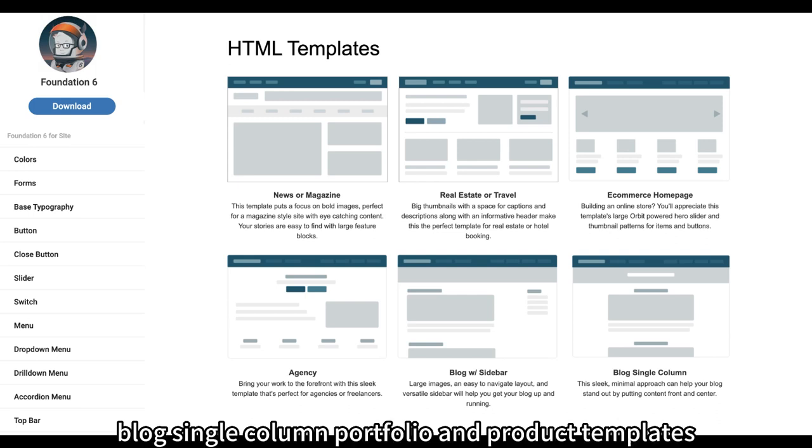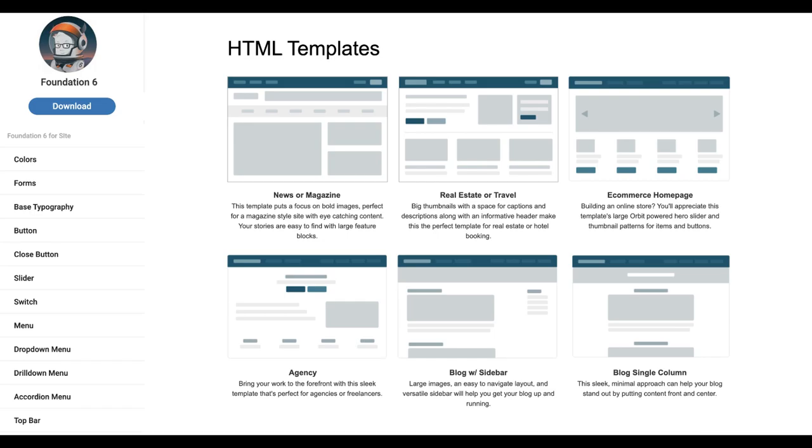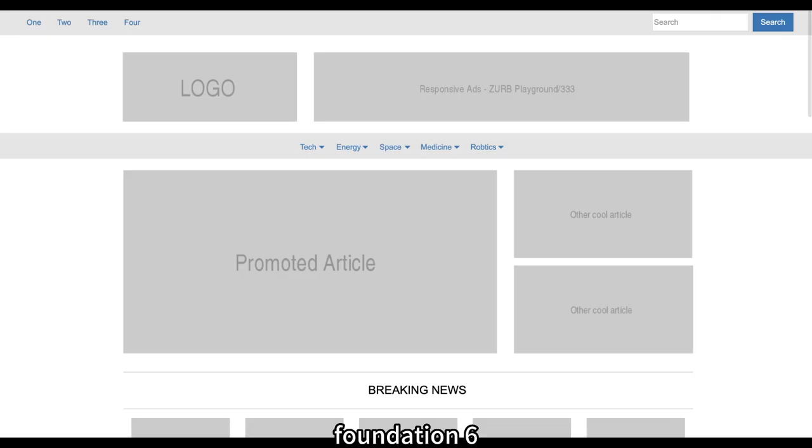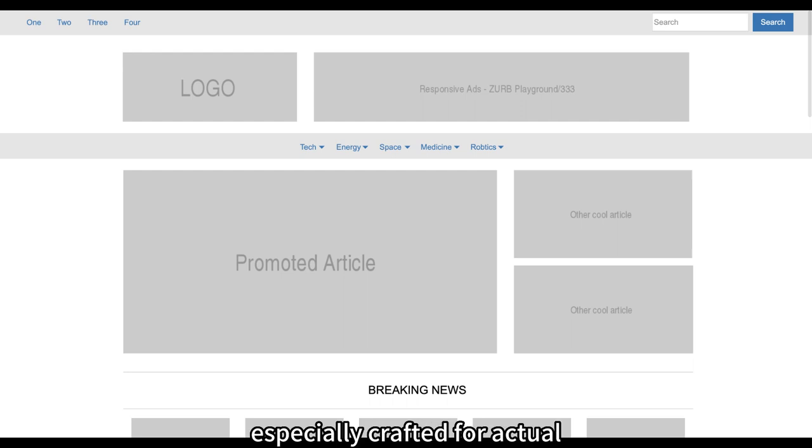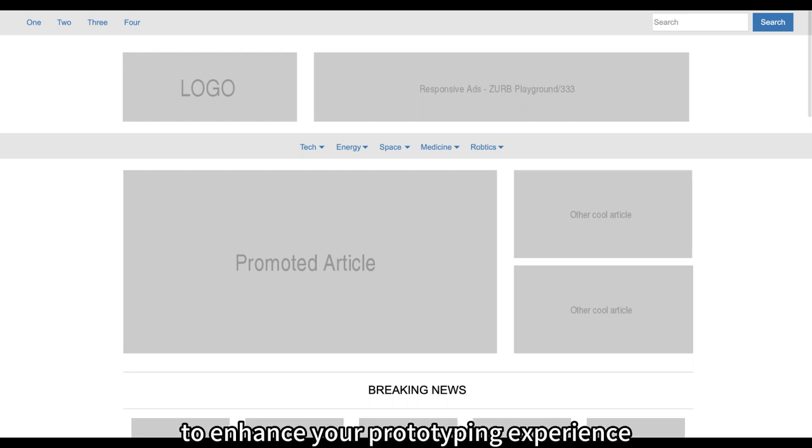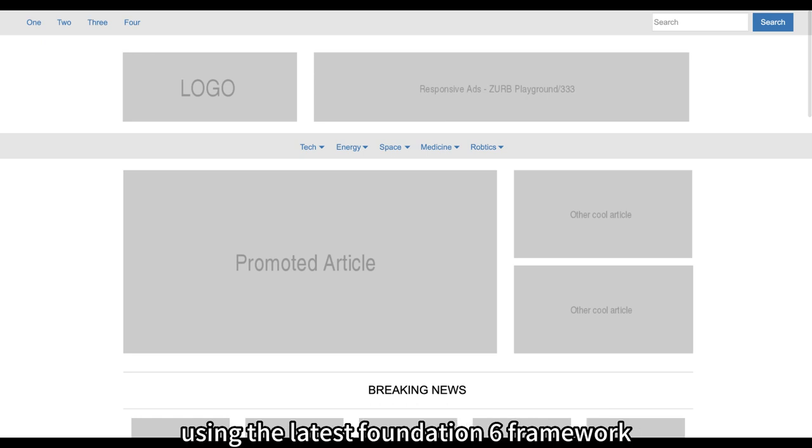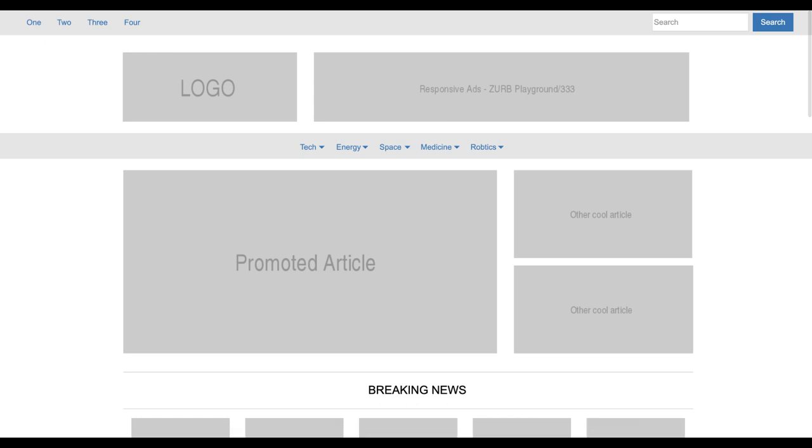Embrace the convenience and efficiency of the Foundation 6 widget library, specially crafted for Axure, to enhance your prototyping experience and accelerate your development journey using the latest Foundation 6 framework.